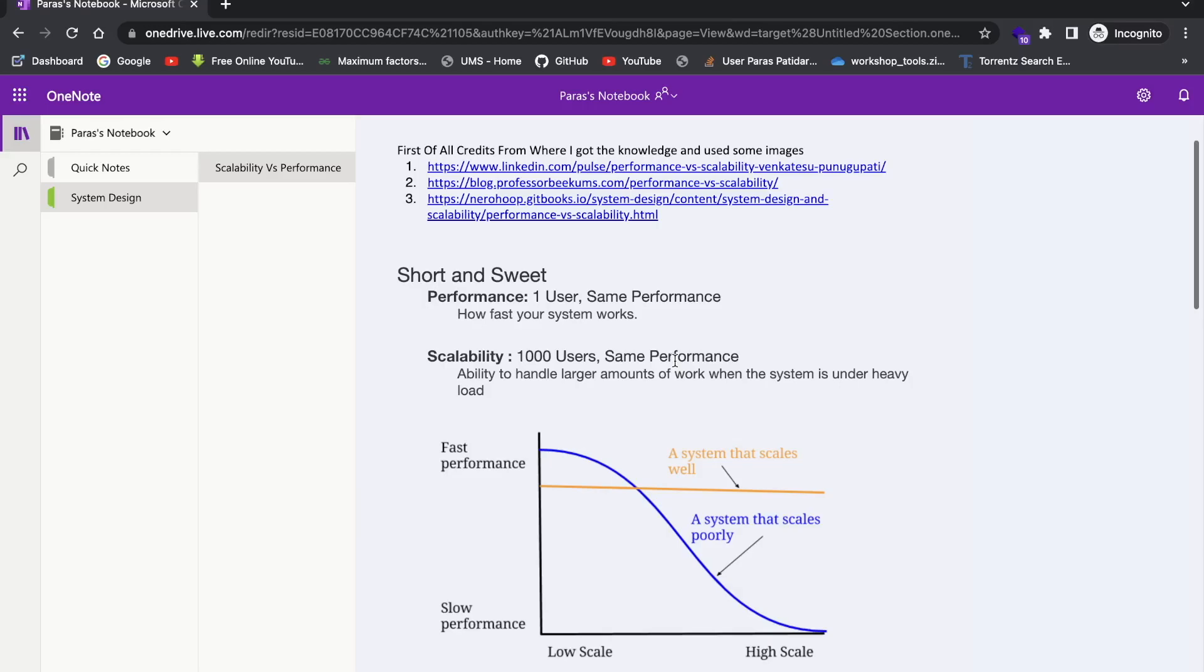And what is scalability? Now imagine you have 1000 users using Instagram in parallel. And then also you are getting the content, the post, the story in the same speed, in the same way, right? That is scalability, which means basically it doesn't depend on how much users Instagram has. Instagram has to give the same performance to every user. So this is the major difference between scalability and performance. So performance is one user, same performance. If there are 1000 users also, they're also the same performance.